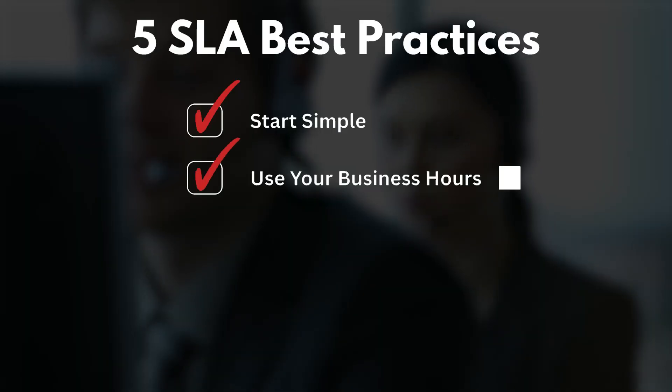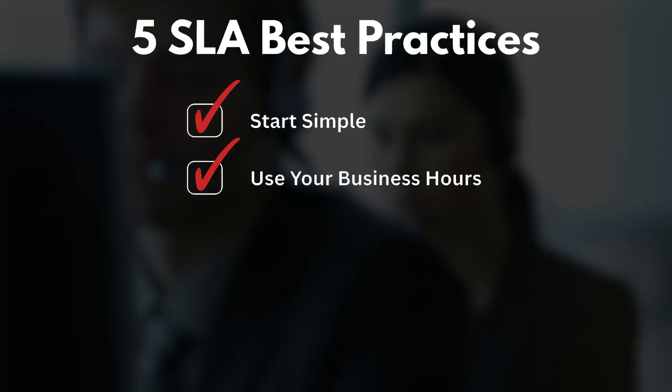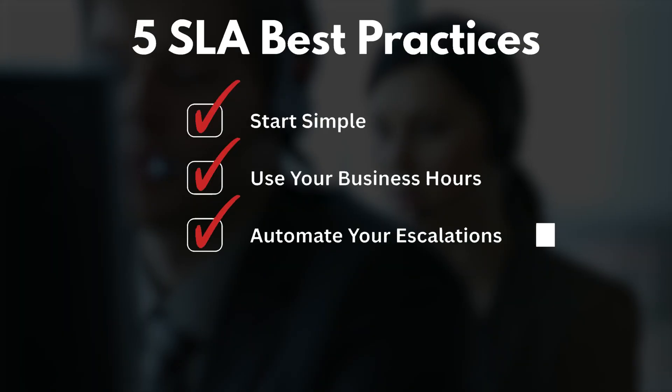Number two, use your business hours. Make sure that your timers reflect when your agents are actually online and available. Otherwise, no one can expect your agent to get up at 3 a.m. to answer a ticket. Number three, automate your escalations. Let Zoho handle the reminders, not your manager's inboxes.